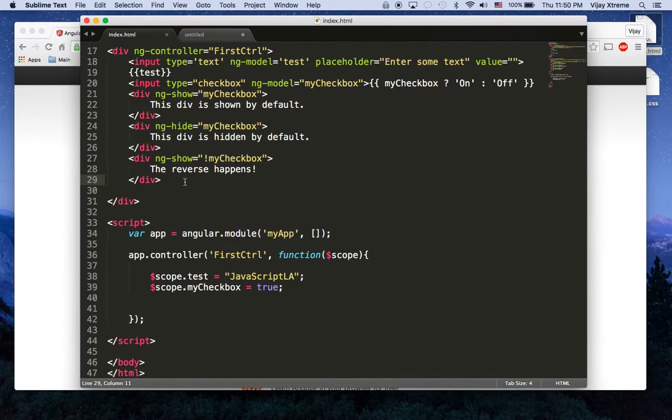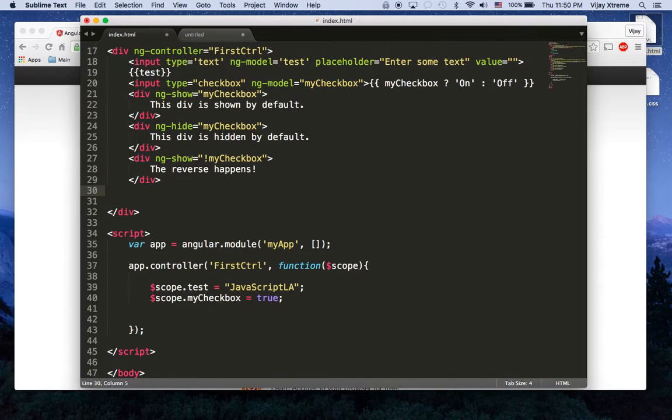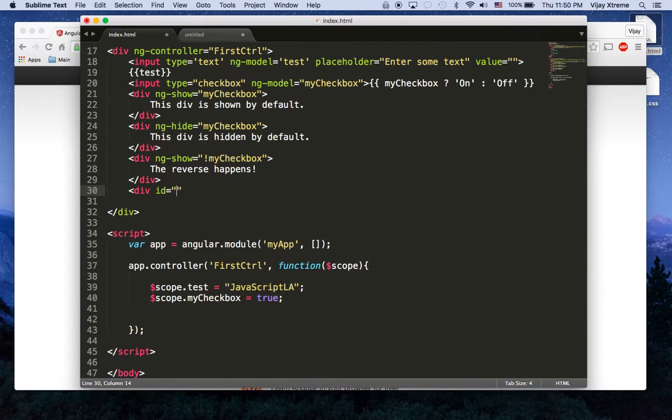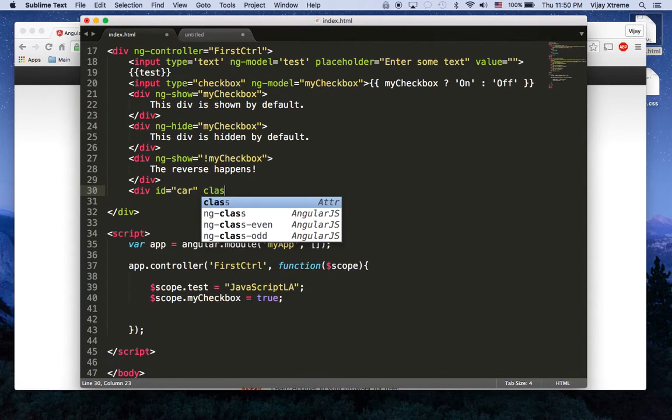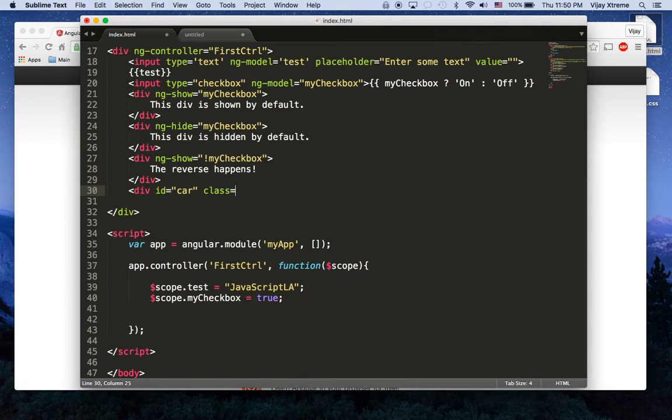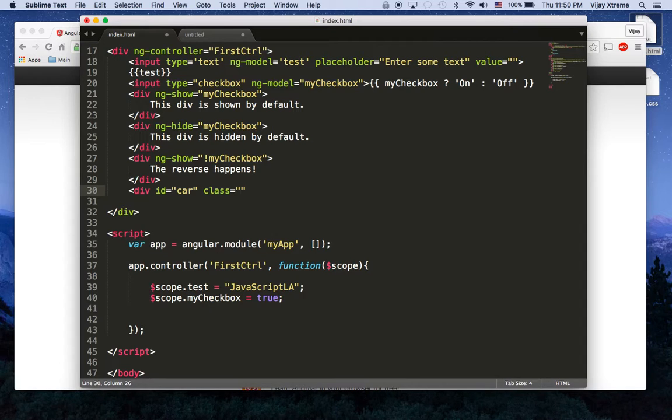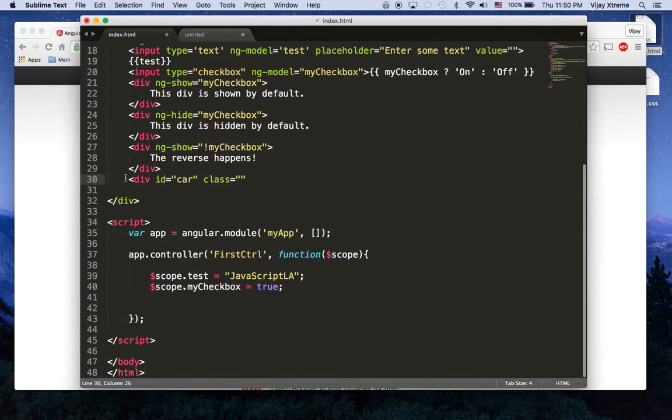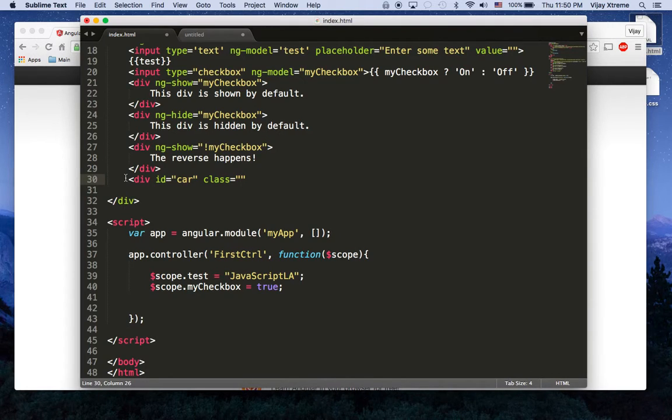So let's pretend like I have another div here and I'll just call this the id something car. And by default it has a class, but it doesn't have any class on it at the moment. I've made these two classes here called stop and go. So we're going to use that, but we're also going to use Angular to write a condition for us.